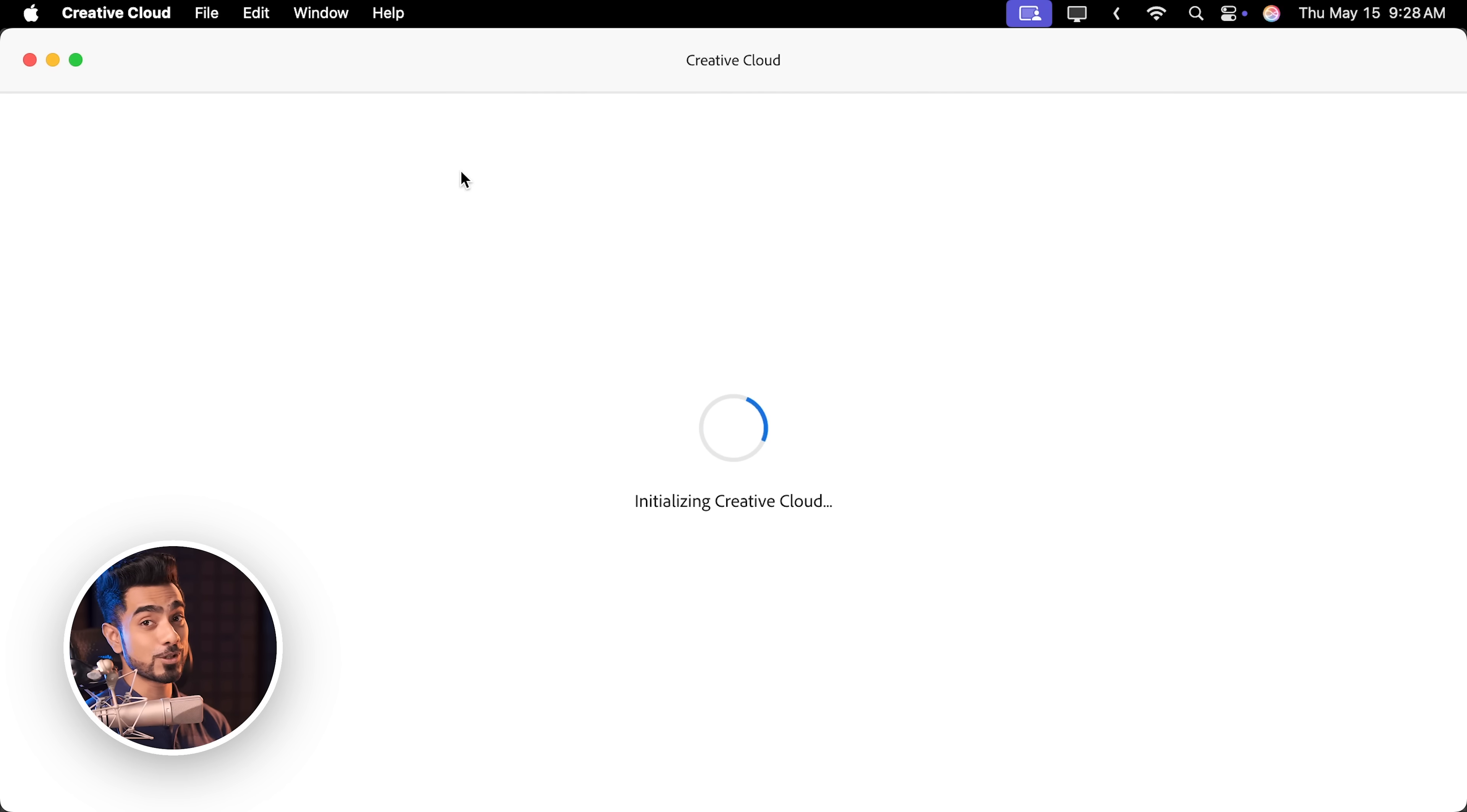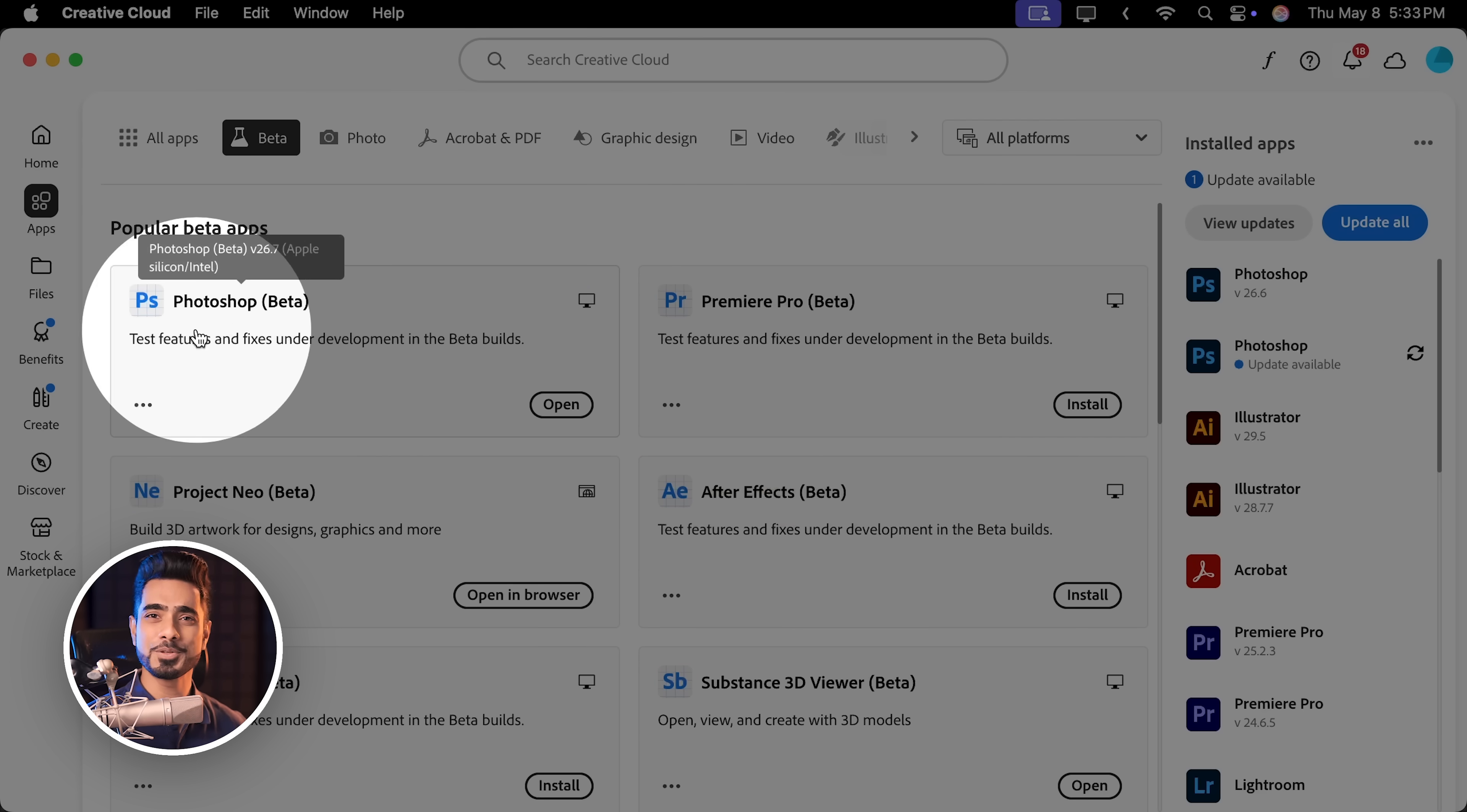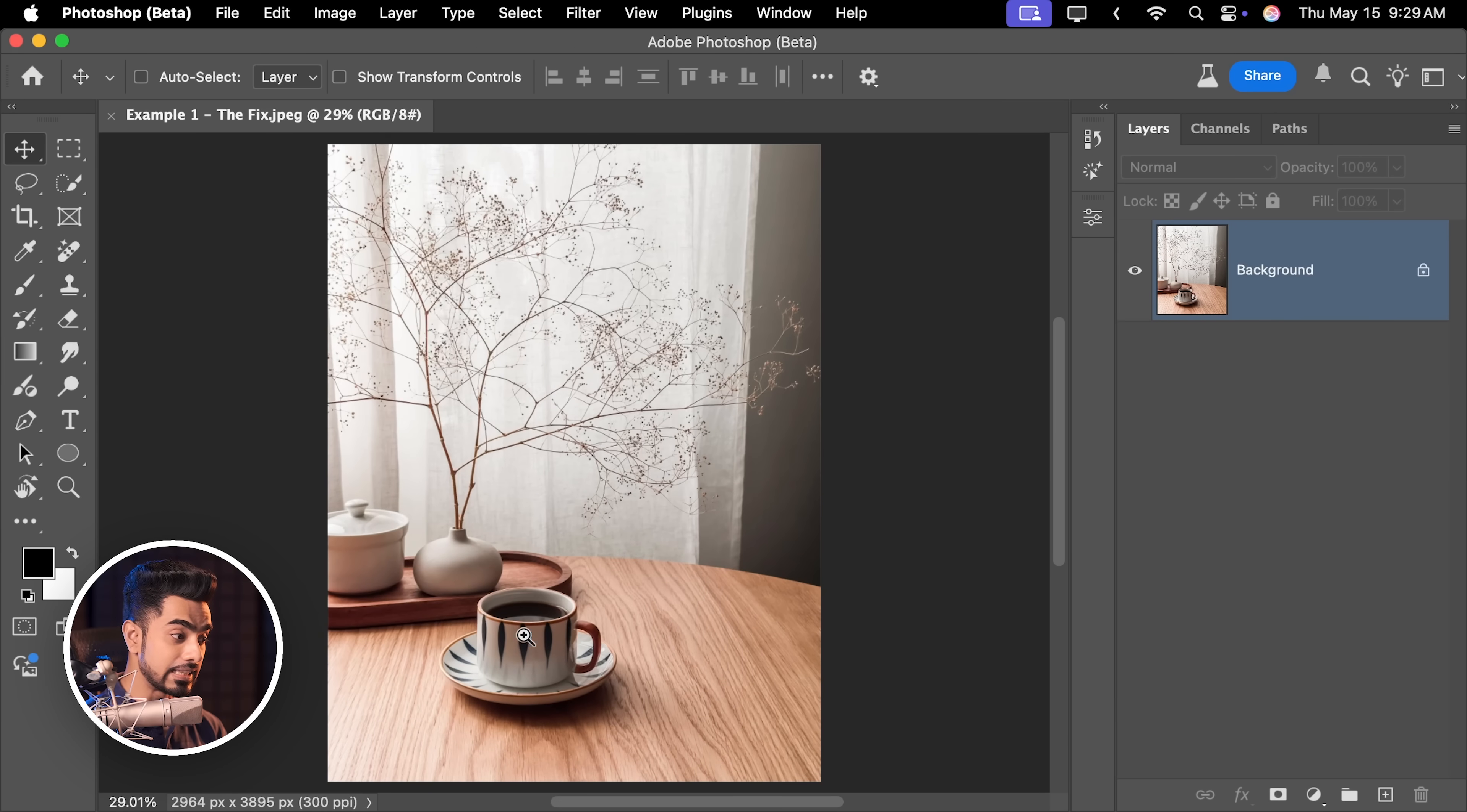First of all, to install Photoshop beta, open up your Creative Cloud desktop app. Inside of apps, click on beta at the top and from here you can install Photoshop beta. Keep in mind, Photoshop beta is a different application from the main version of Photoshop.